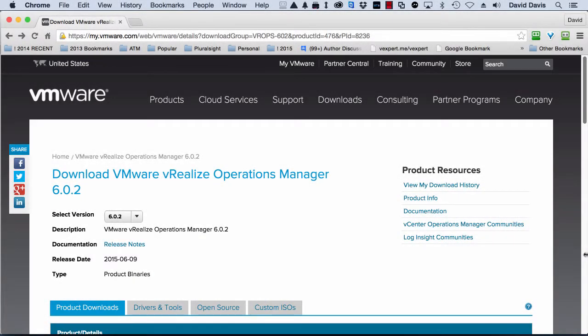Hey there, it's David Davis from virtualizationsoftware.com, and I wanted to show you real quickly how to download the latest, at this time at least, VMware vRealize Operations Manager version 6.0.2, and actually deploy it inside VMware Fusion.